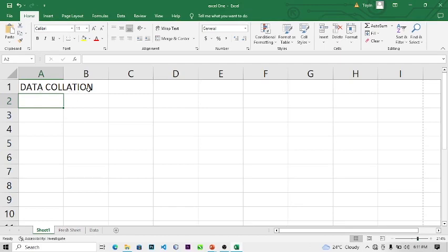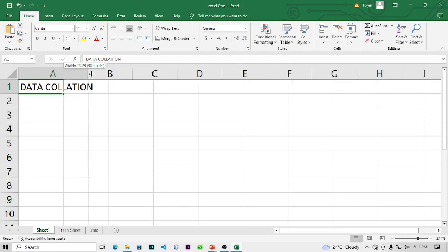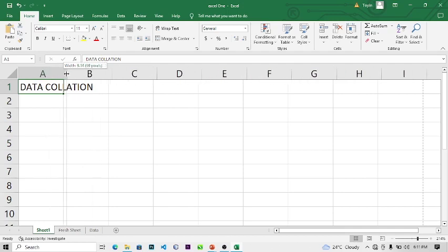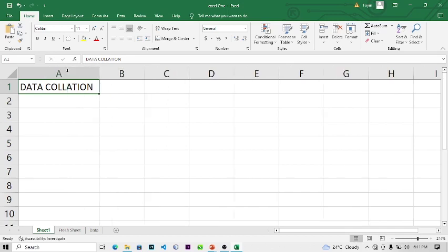The cell is not wide enough, so there are two ways to fix it: you can either click and drag the column border to suit whatever you've typed, or you can double-click it and it will automatically fit into the cell. So that's that for adjusting column width.